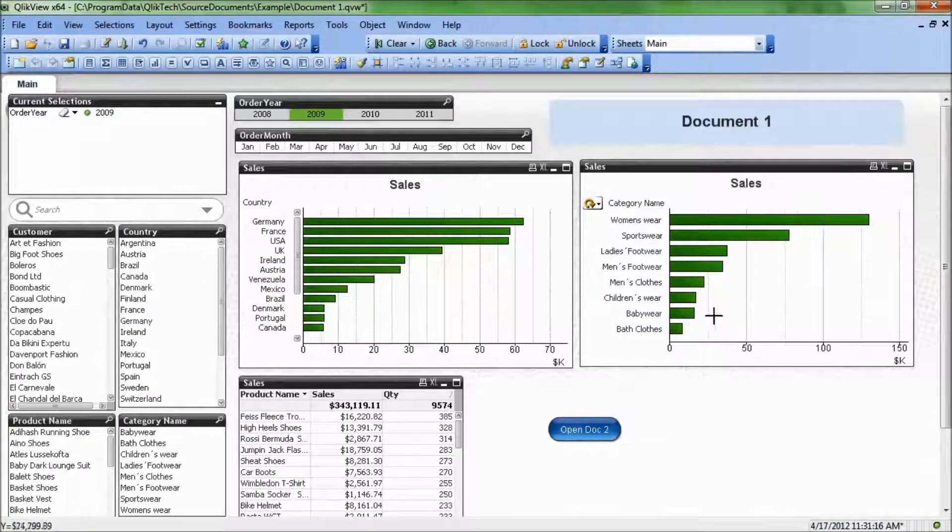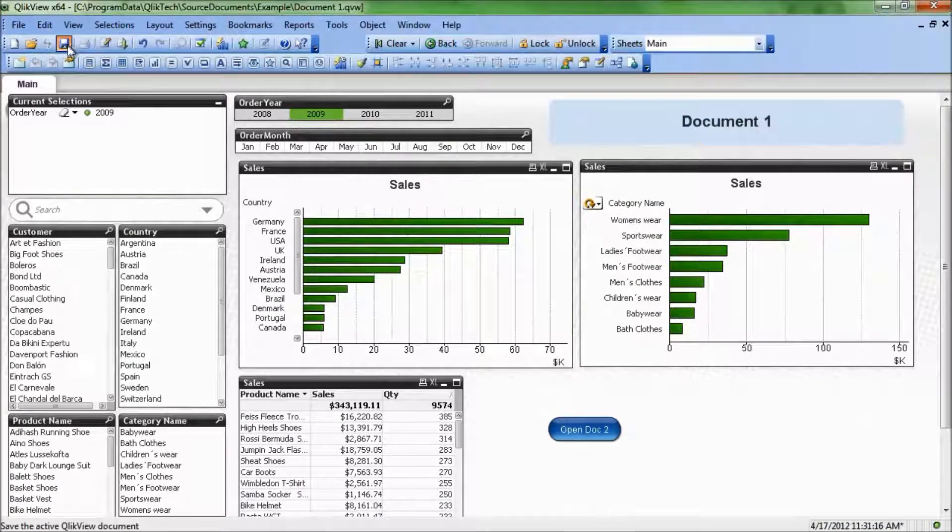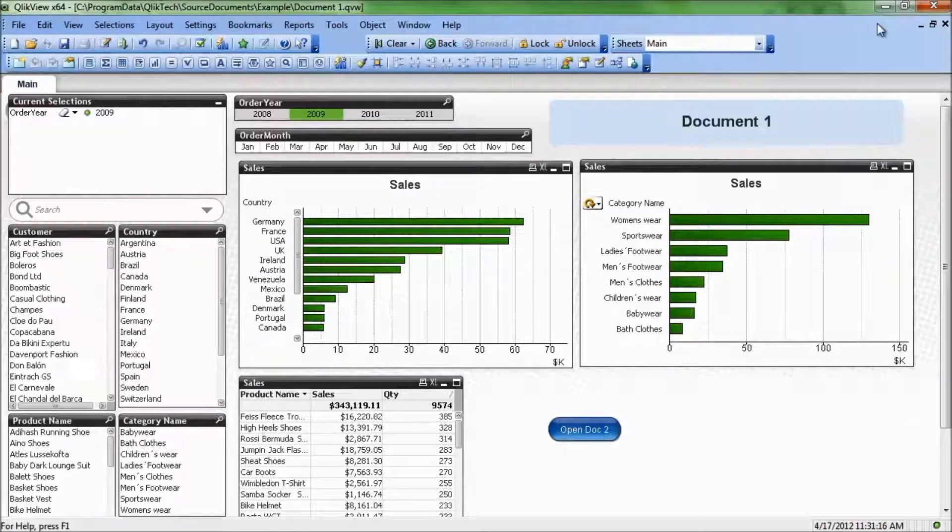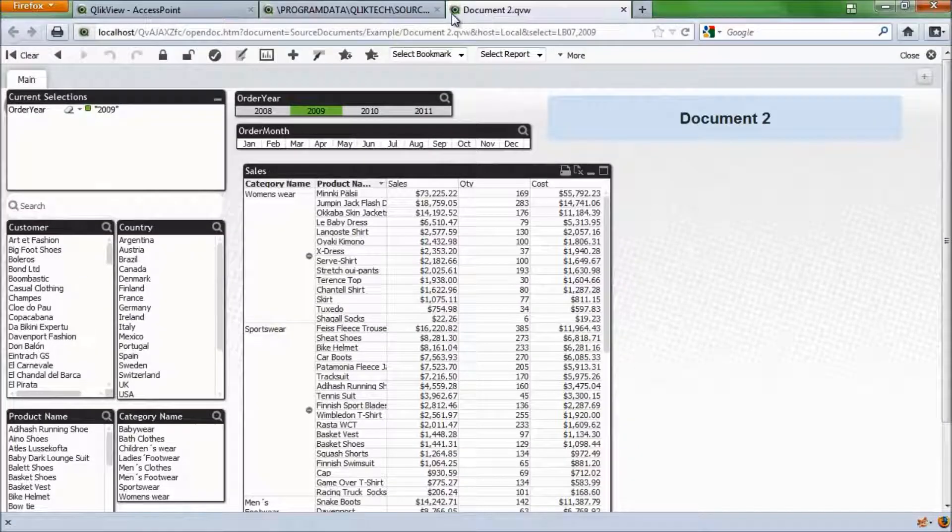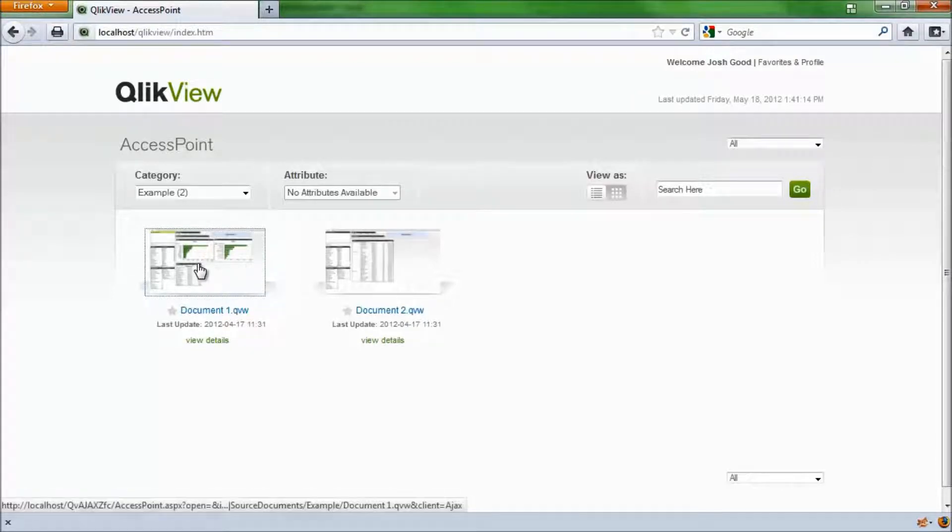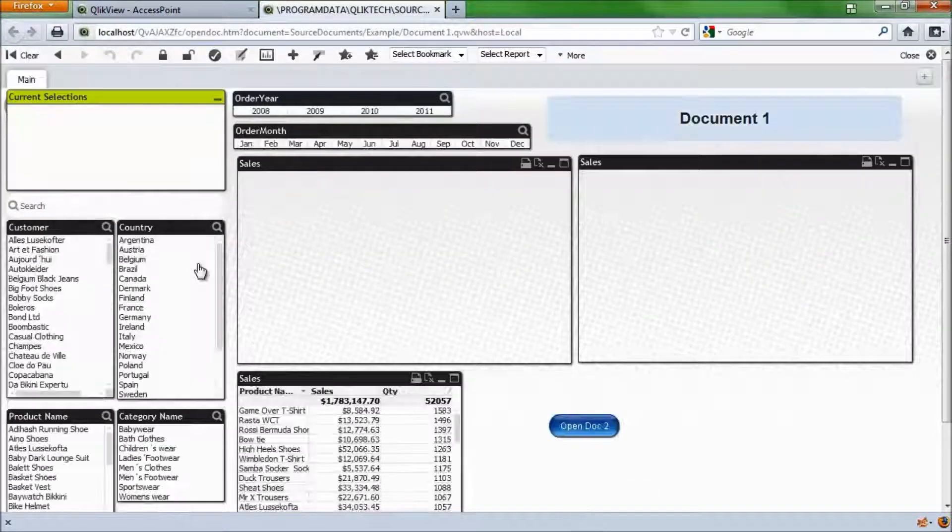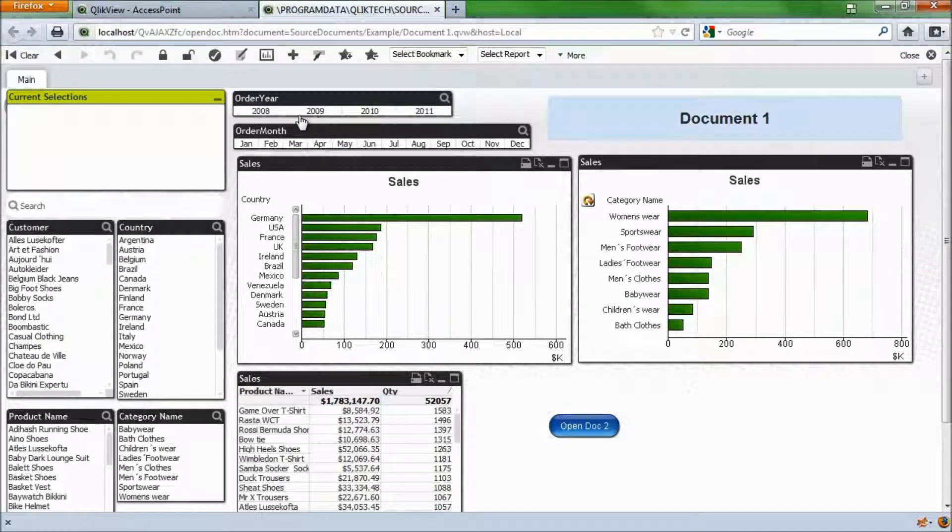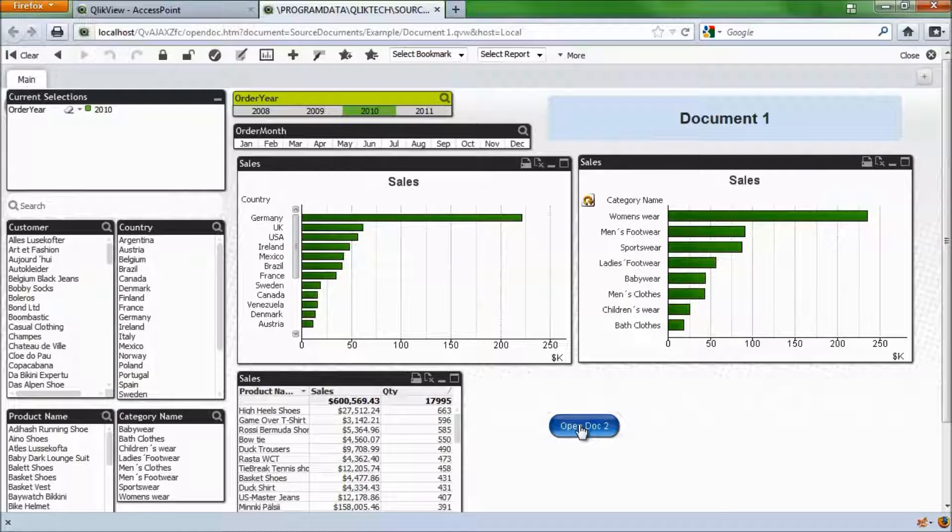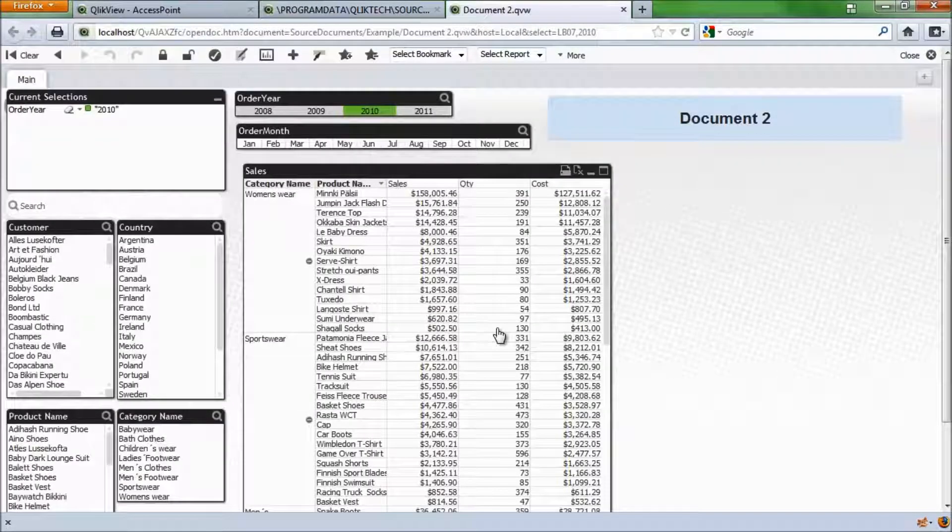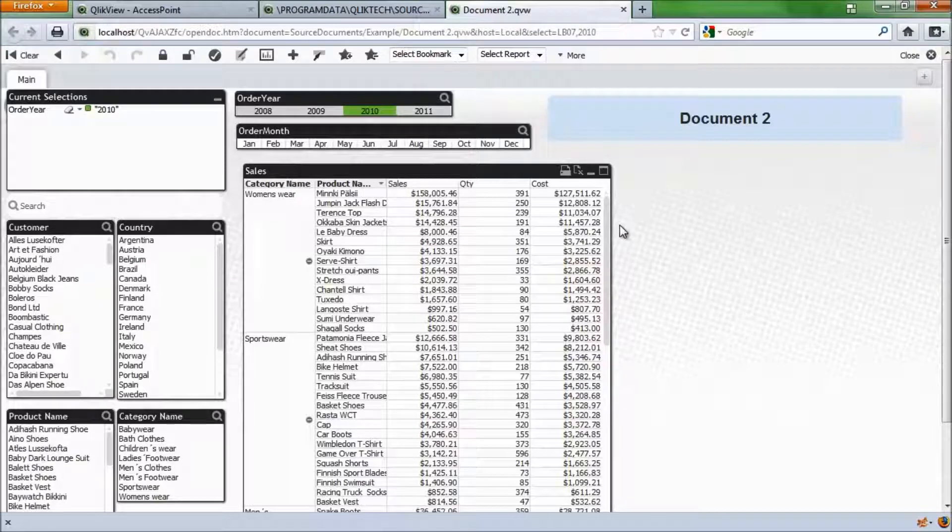Minimize my browser again. Back to QlikView desktop. We'll save that because we know it's working. And we'll open the browser back up. Close out the two documents we have open. And now we can open up document 1. We have the button in the lower right-hand corner. And if I make a selection, say on 2010, and I click to open document 2, I now open up document 2 and the selection is made on 2010.